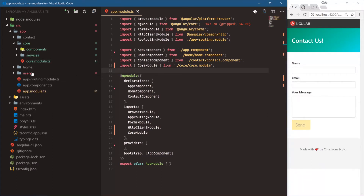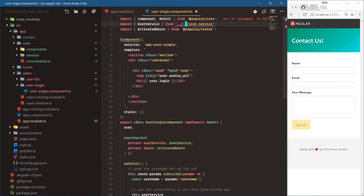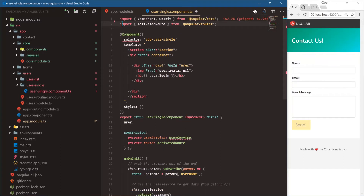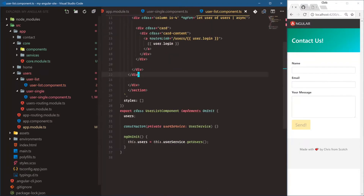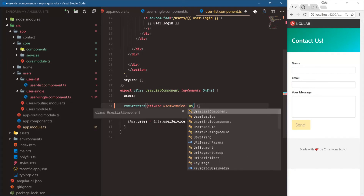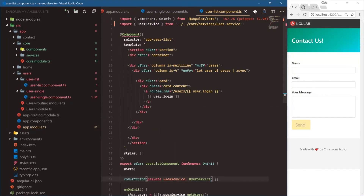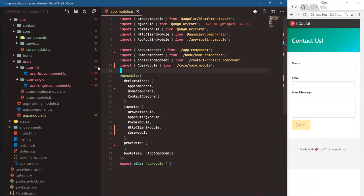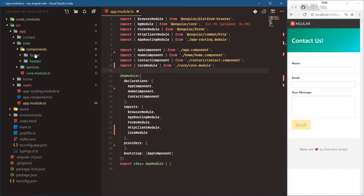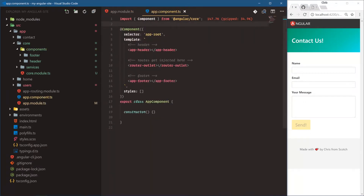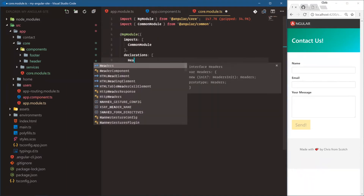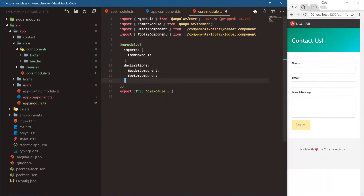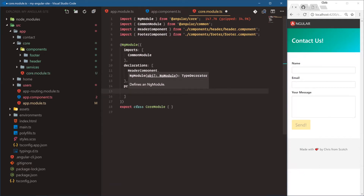Since we refactored a lot of things, anything that uses services has to be updated. In user single component and user list, we'll delete the old user service import line and retype it so VS Code can resolve the new path: `../../core/services/user-service`. In the core module itself, we need to add the declarations for header component and footer component, and user service in providers.